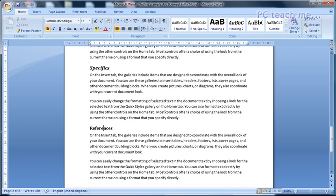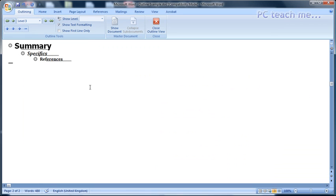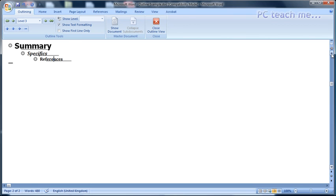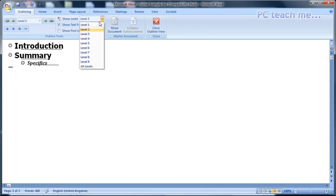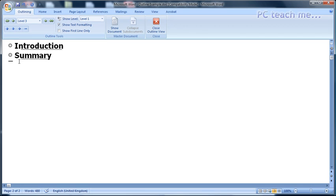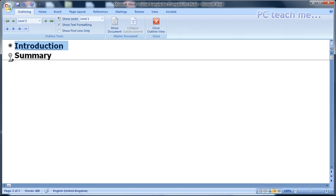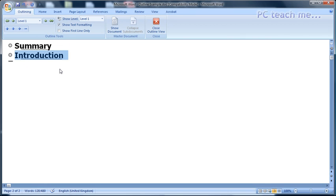In this video, I've shown you how to control large documents using Outline view. Outline view works by using heading styles, and by changing the level you can control how many headings you see and how quickly you can move content around. Using Outline styles will save you a lot of time and allow you to manipulate large documents with ease. Thanks.